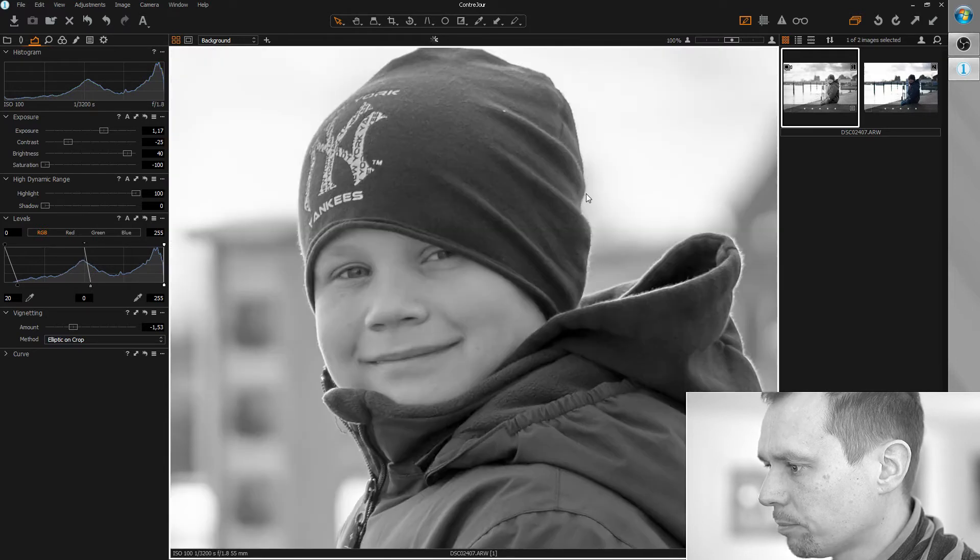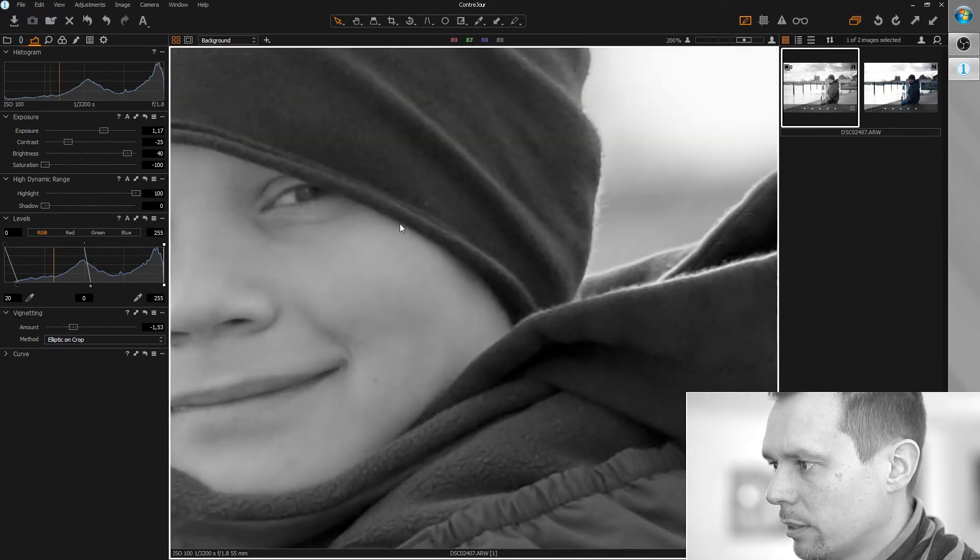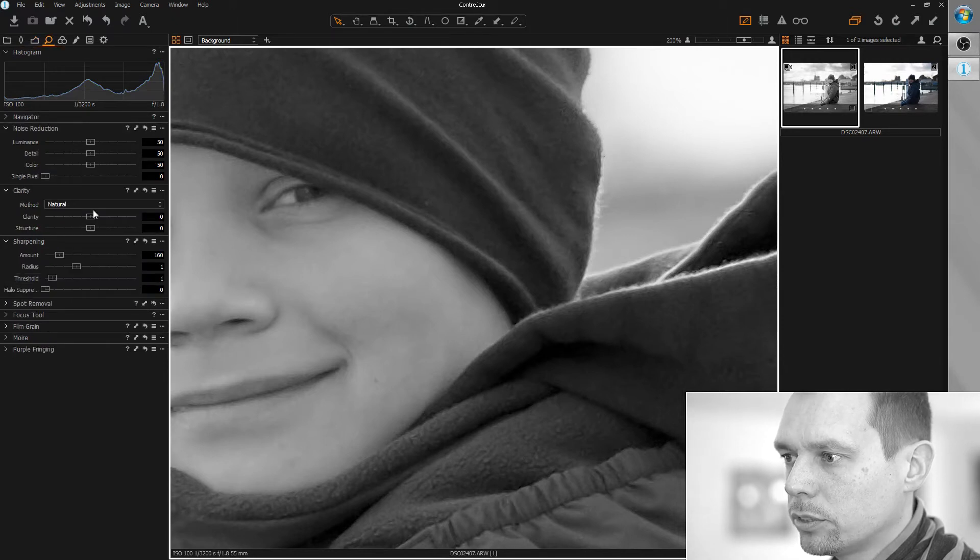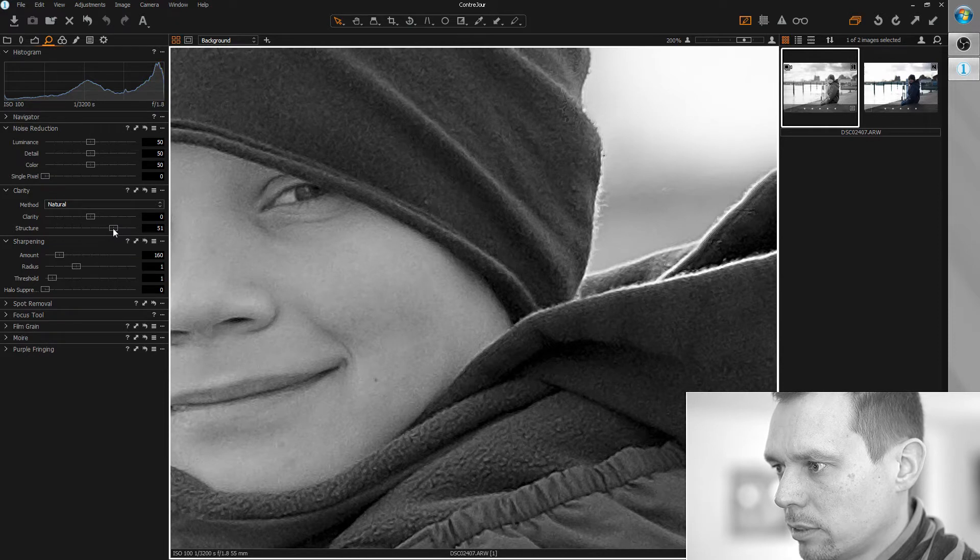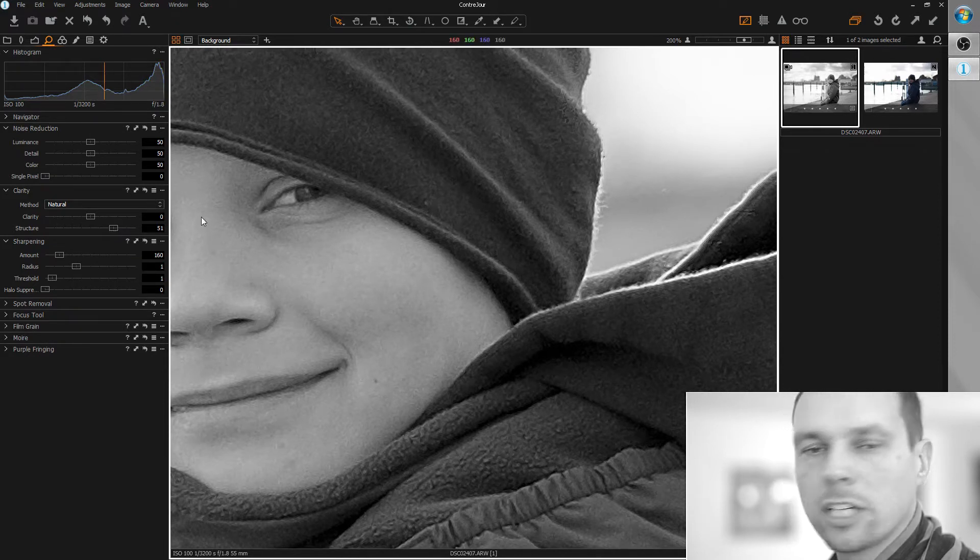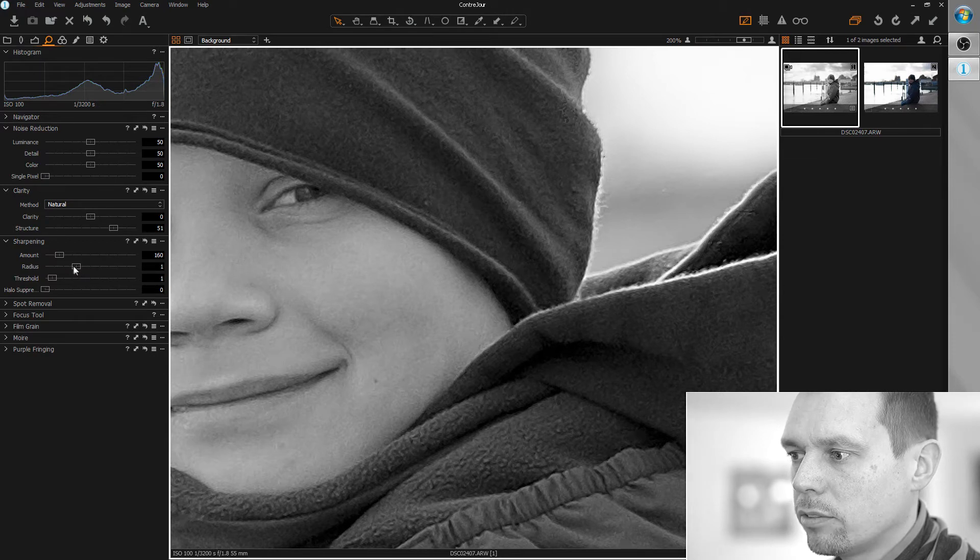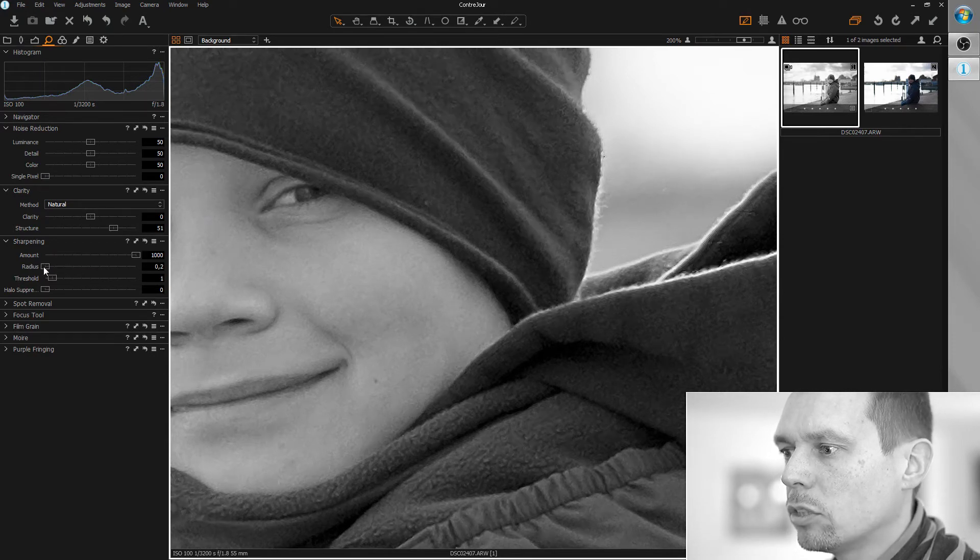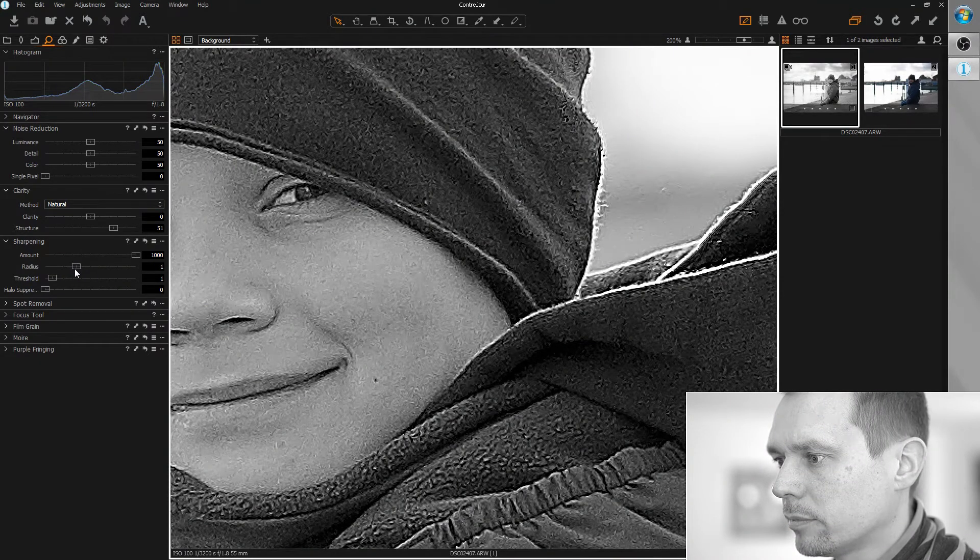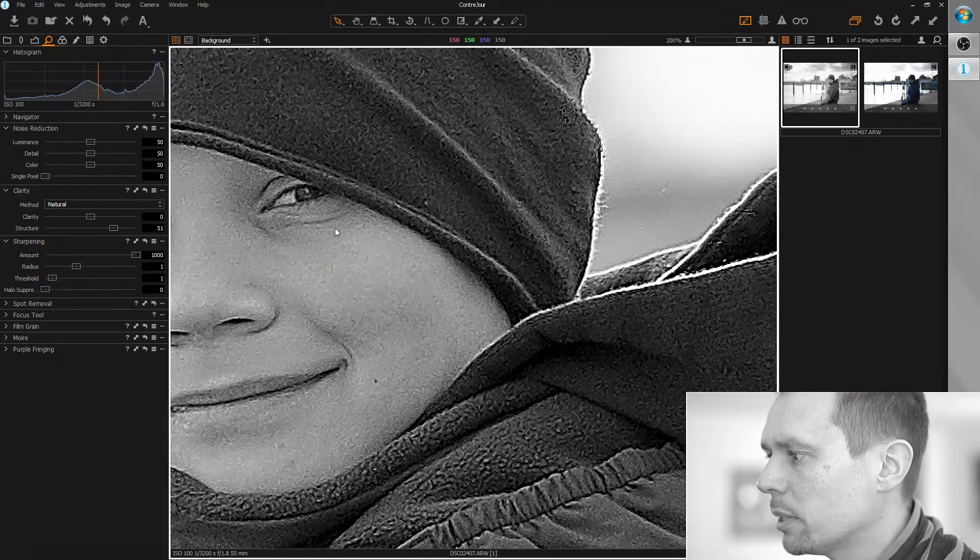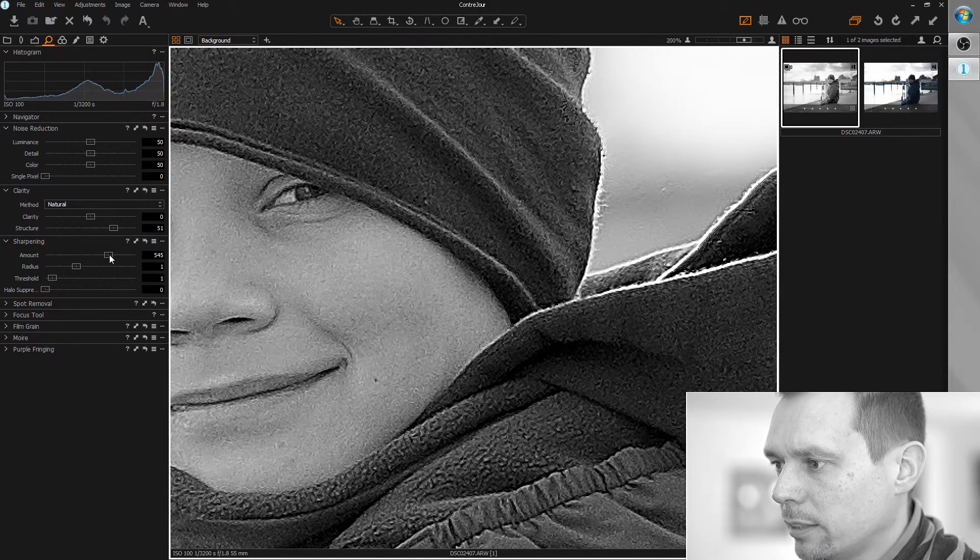I'm going to zoom in. I want to add a little of structure and optimize the sharpness with my standard method: radius to minimum, amount to maximum. Slowly increase the radius and I think the radius is okay but it's a little too sharp, so let's reduce it again.